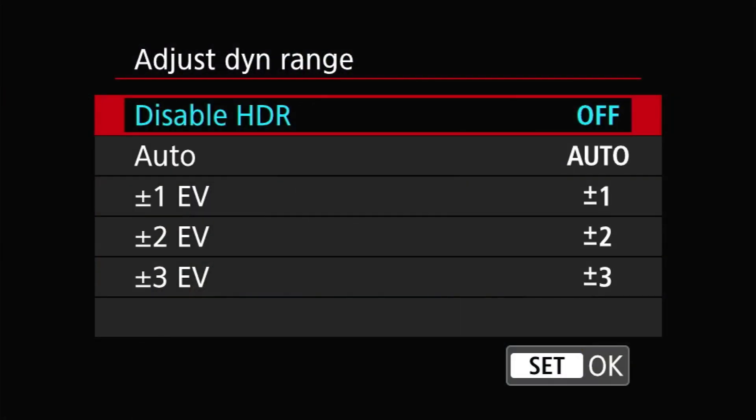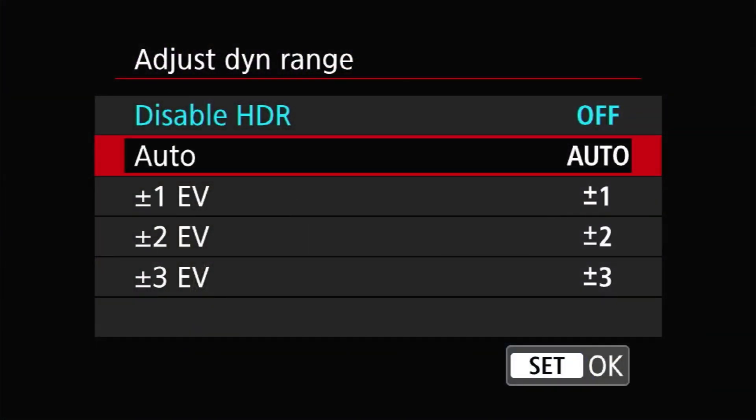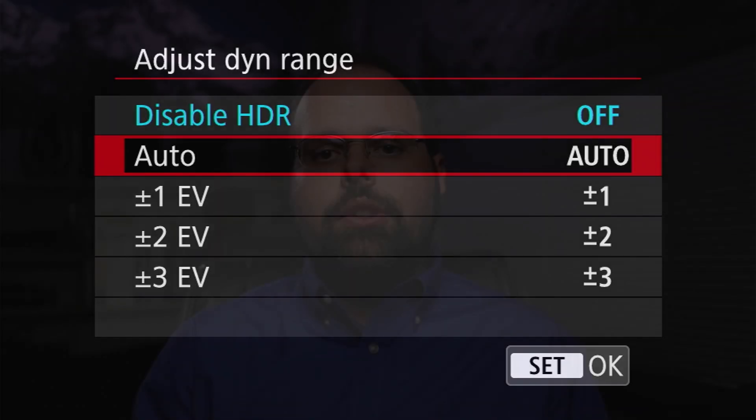To enable HDR mode, you'll need to set the dynamic range under the Adjust Dynamic Range setting. By default this will be set to disable HDR. The other four options are Auto, plus or minus 1 EV, plus or minus 2 EV, and plus or minus 3 EV. When set to Auto, the camera will attempt to evaluate the tonal range of the scene and select a bracket size that best covers it. Larger ranges will capture more shadow and highlight detail, but the wider the range, the more compressed it will ultimately be to fit into a JPEG.